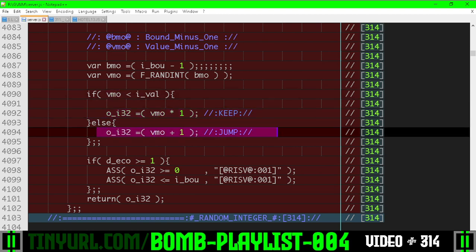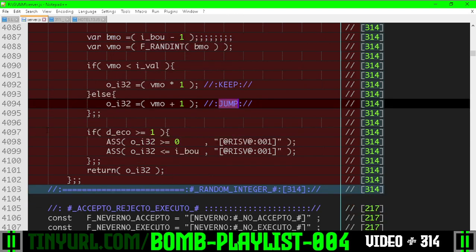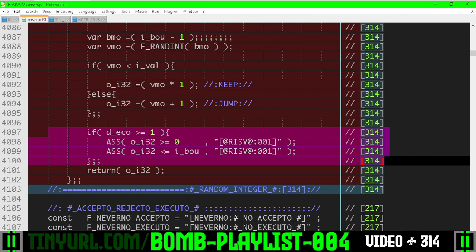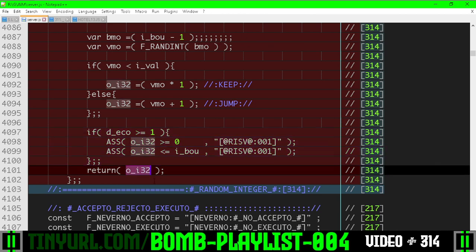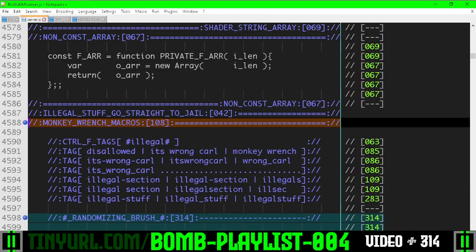Otherwise, if we are at the value we're skipping over or greater, we're going to add one to jump over the value we're skipping, error checking our math here, and then returning the value here.